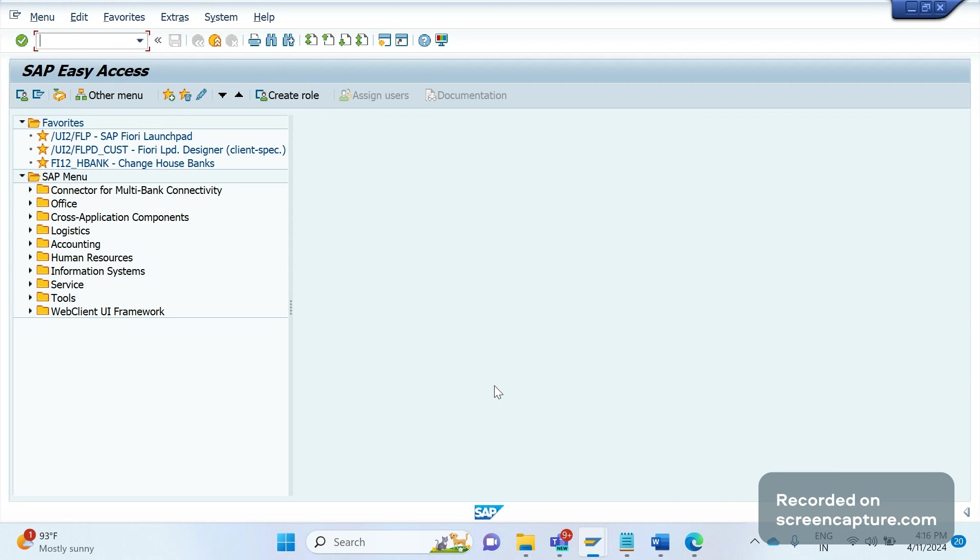Today I'm not going to discuss anything specifically, but I'm going to explore the S/4HANA system, the key changes, what we need to check immediately when we log into the S/4HANA system to confirm whether we are in S/4HANA system or not.